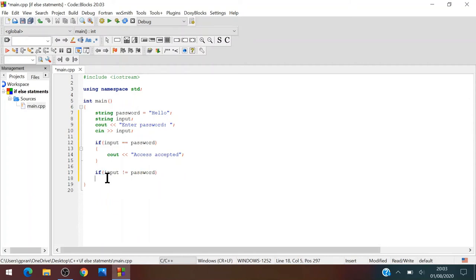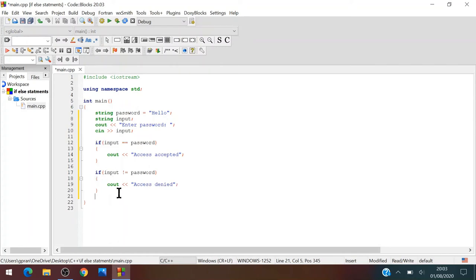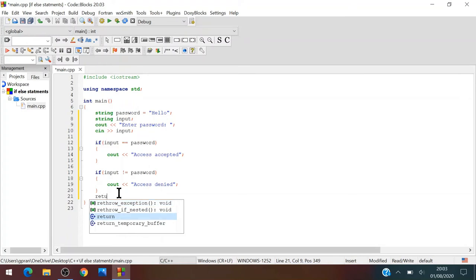Then what we want to do is you want to say cout access denied. And then in the end we'll just write return zero, return zero.